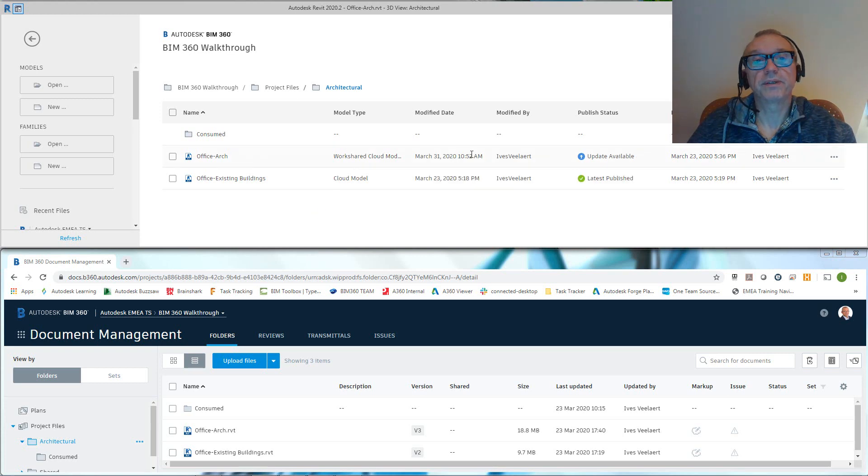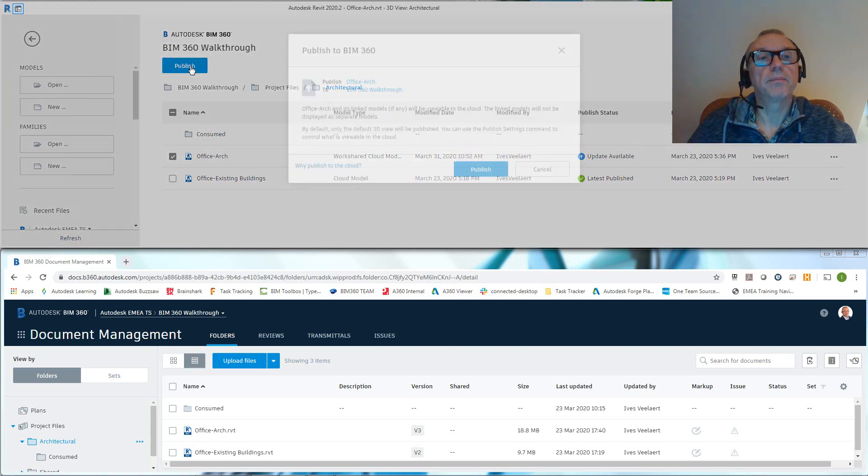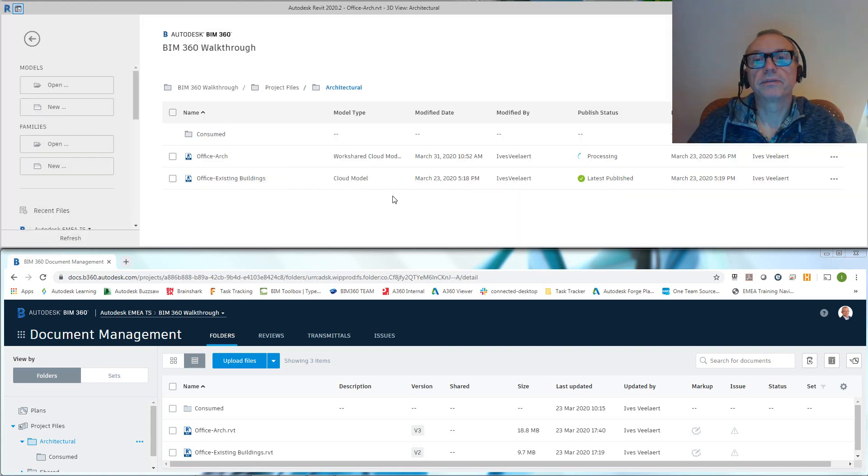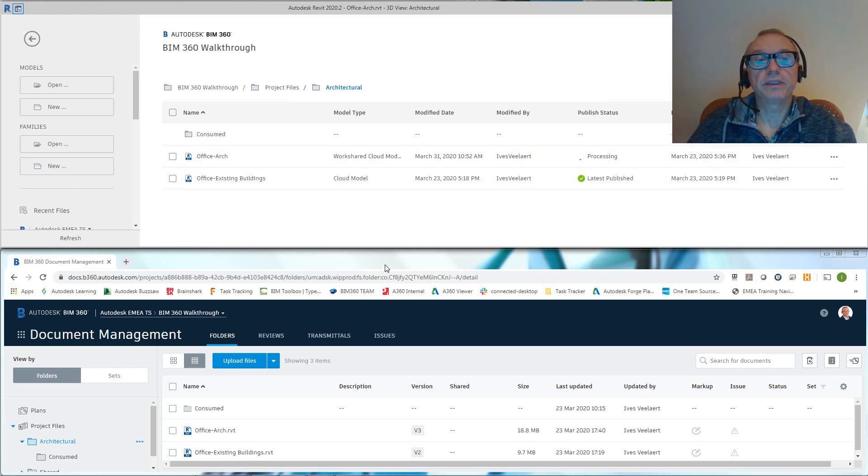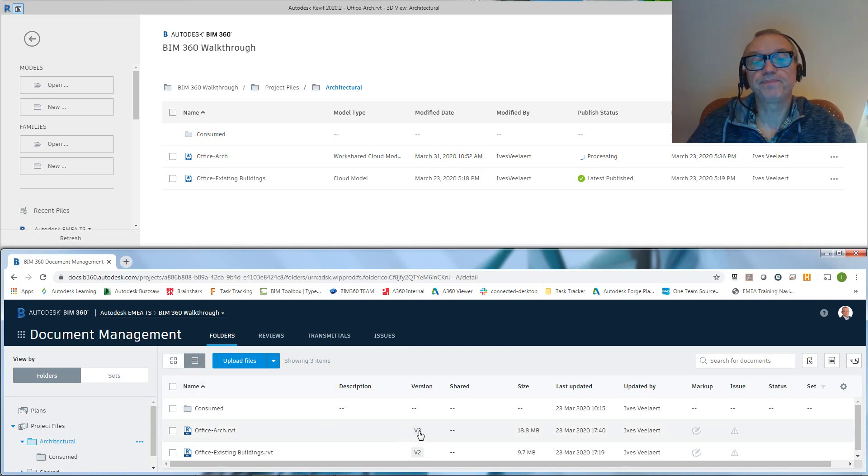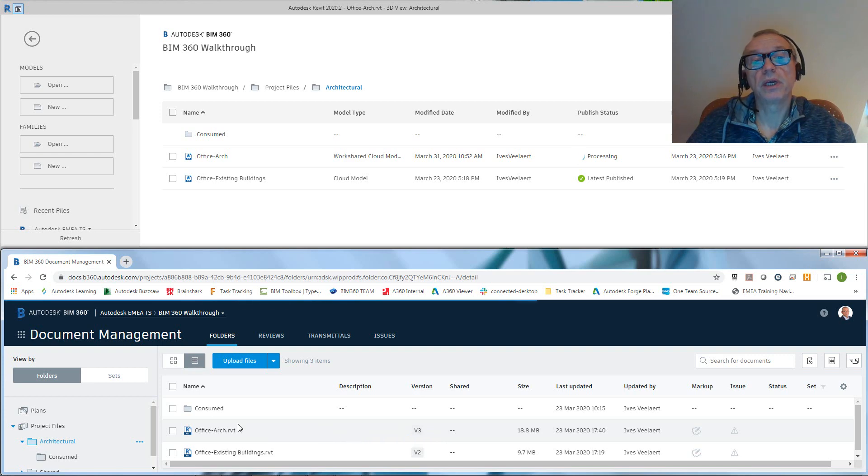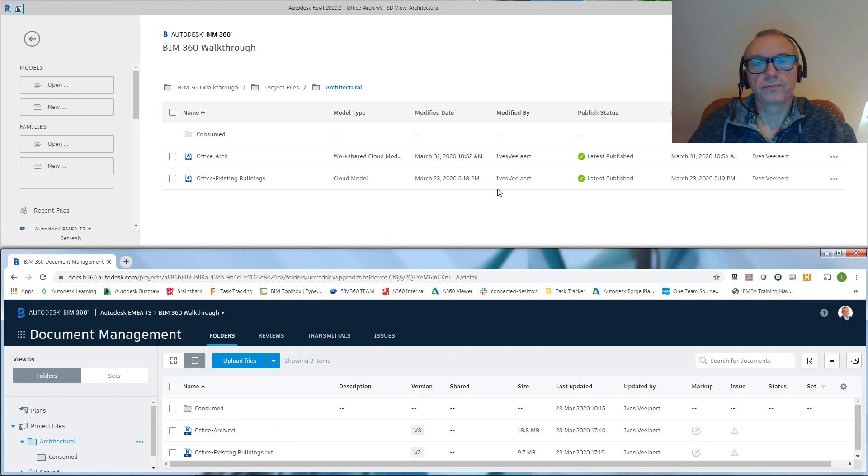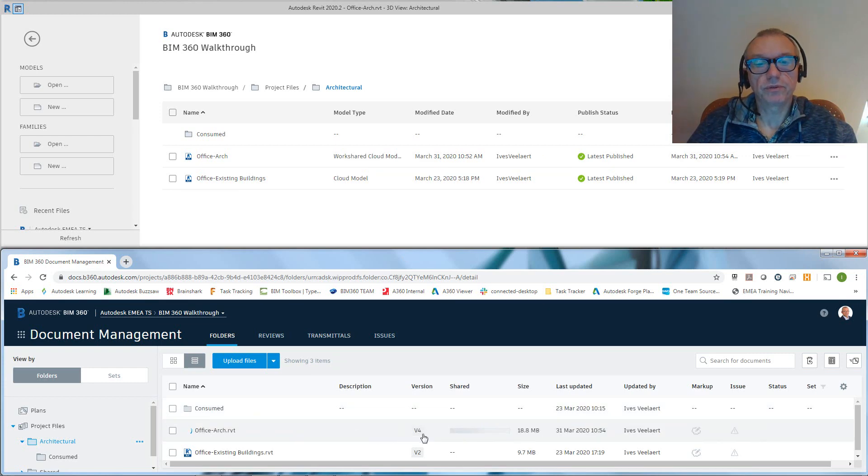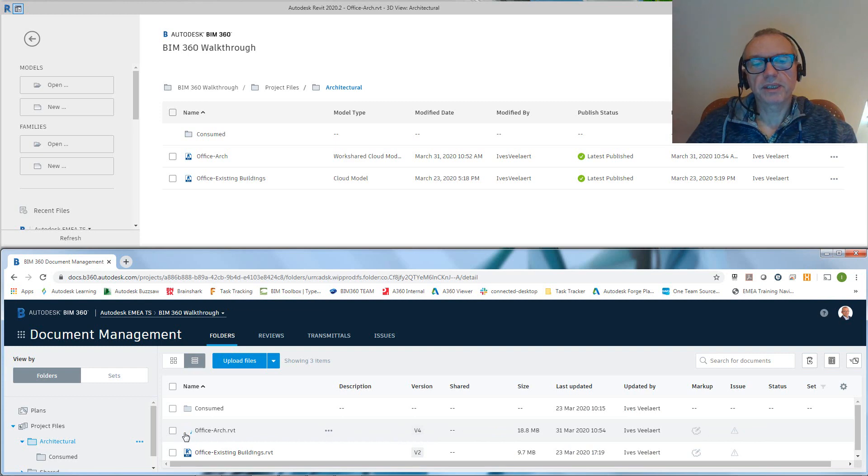There we go, update available. So all we need to do now is click on this publish. This will get processed now, and what you'll see is that in the cloud this is going to get processed to a version 4 which has that door in a different location. So published, and immediately you'll see that we now have a version 4.